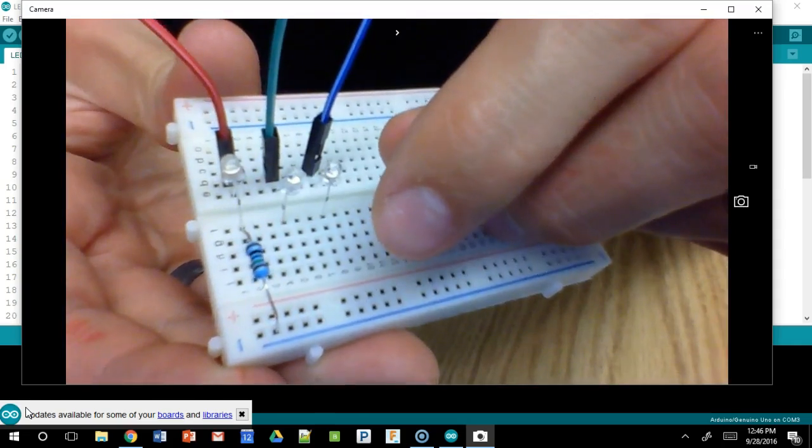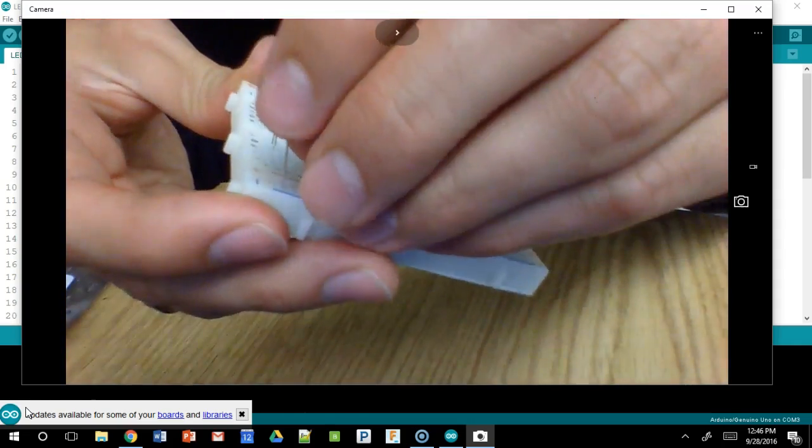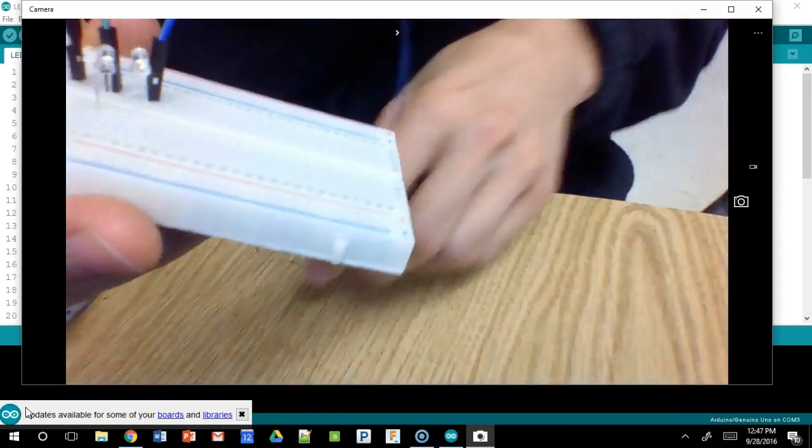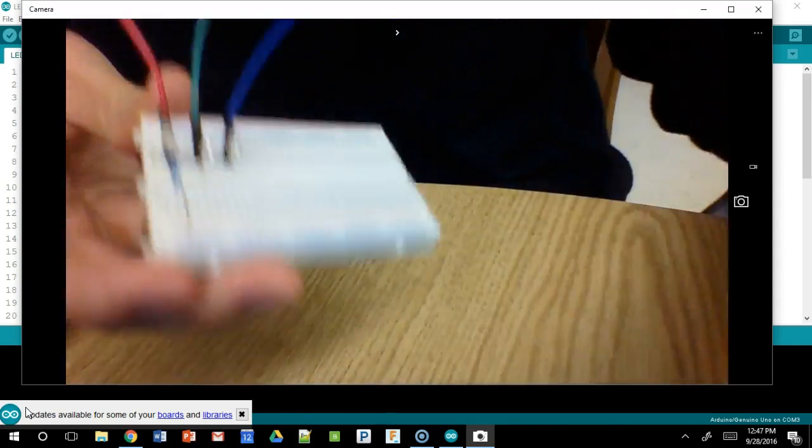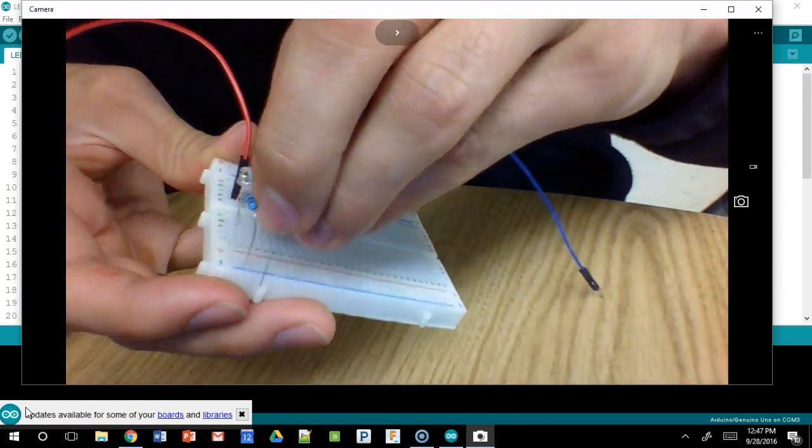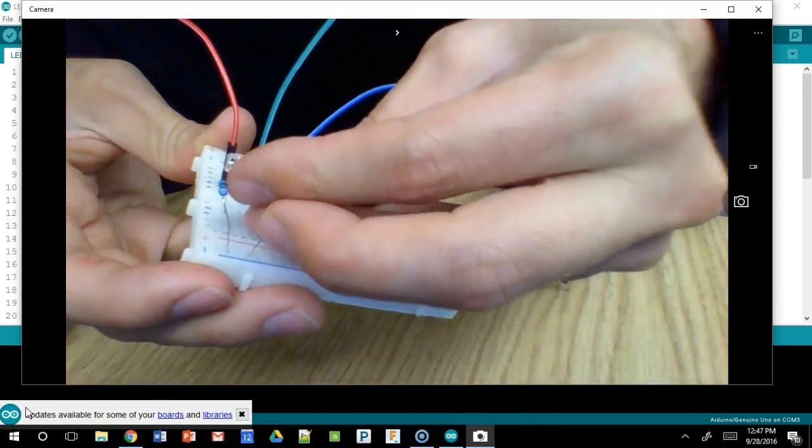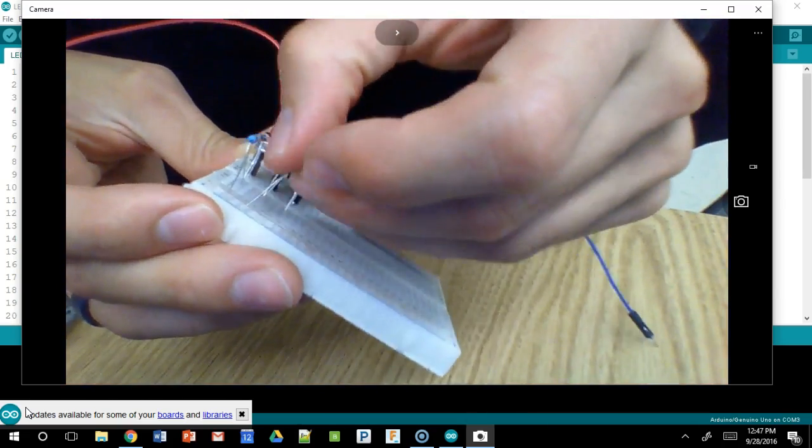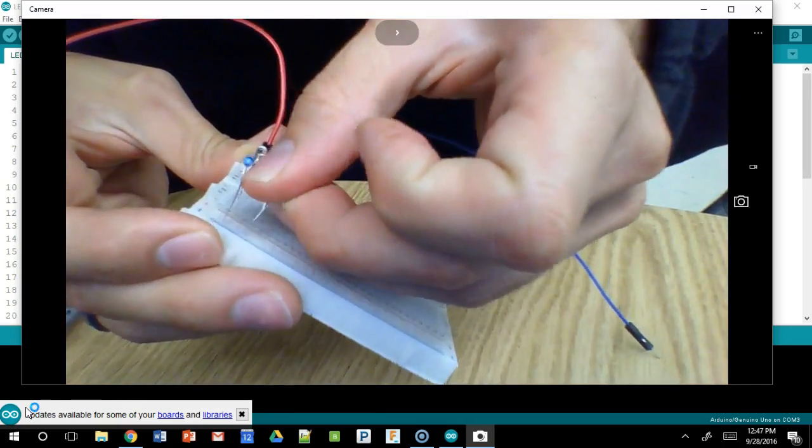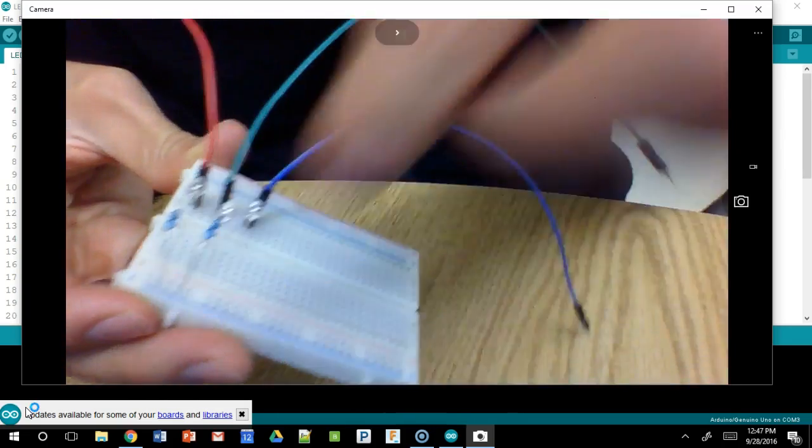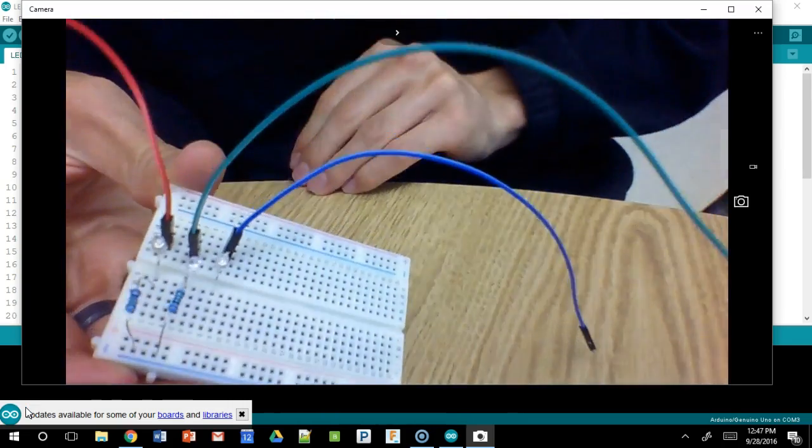So it should be in line with the LED, and then into ground. And so we do that three times over. And once you do that, it doesn't actually matter which one it goes into on the long row, because they're all connected to each other.